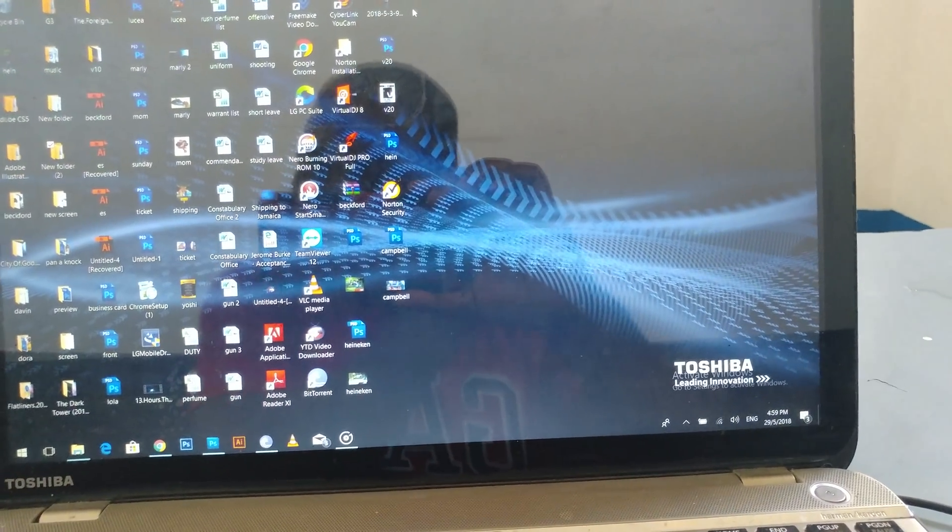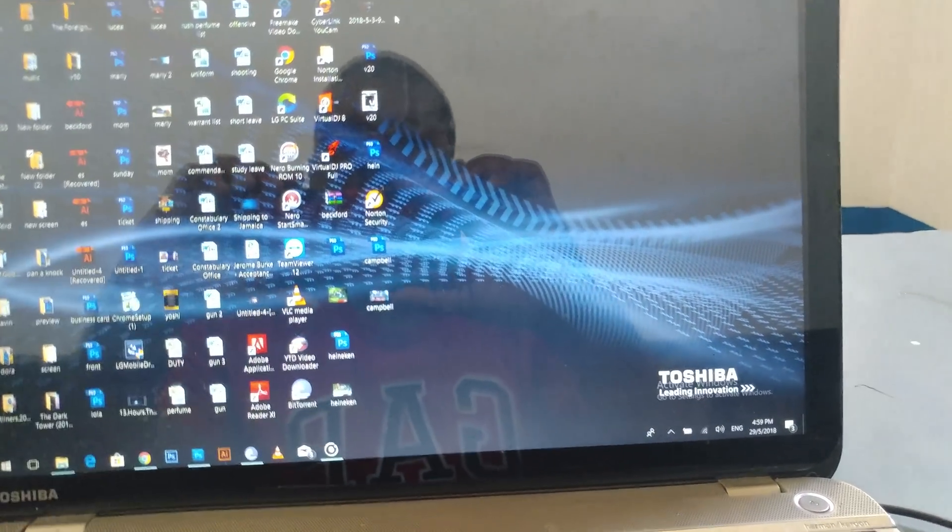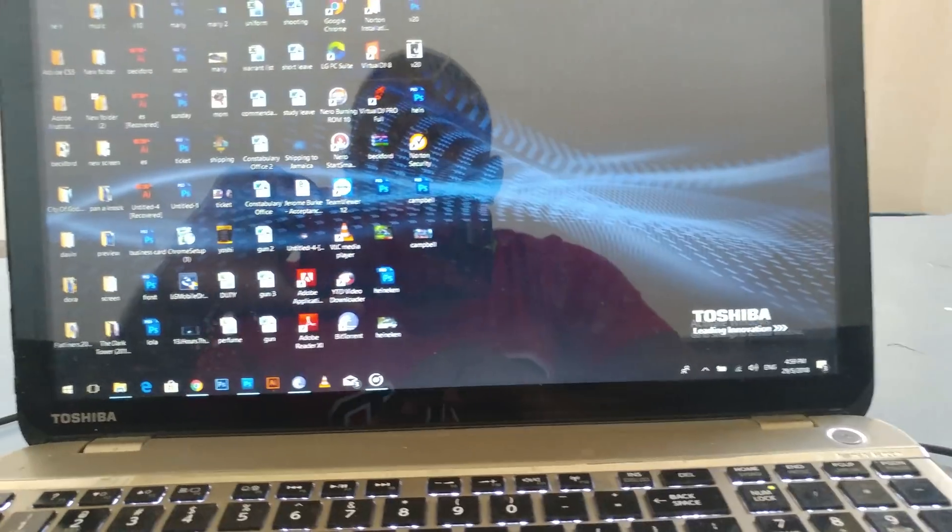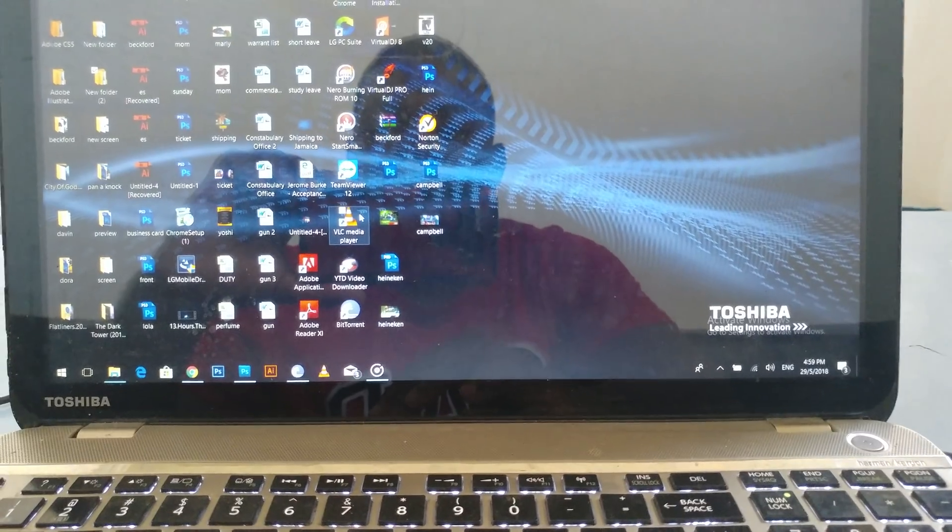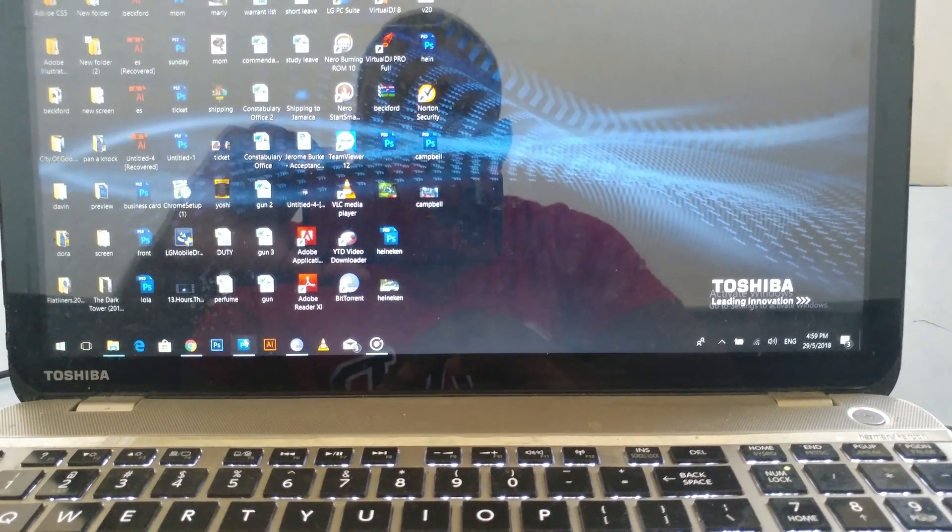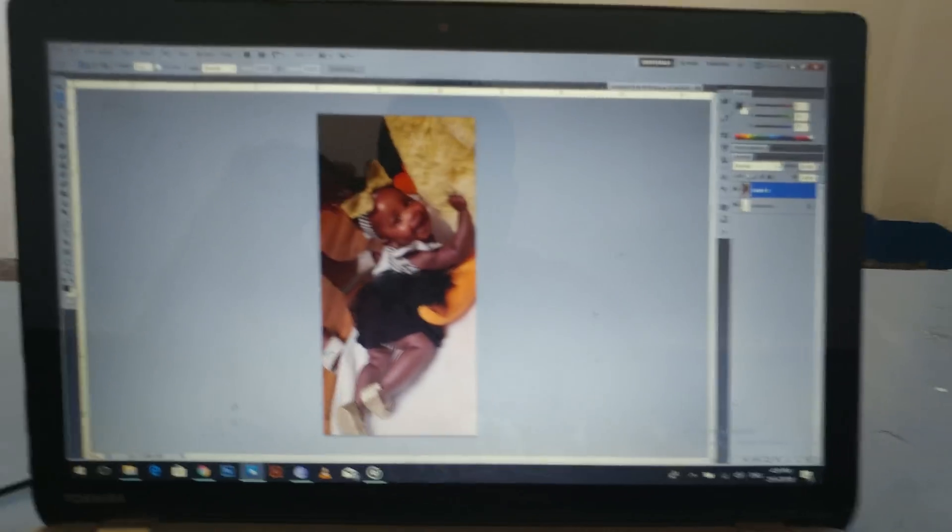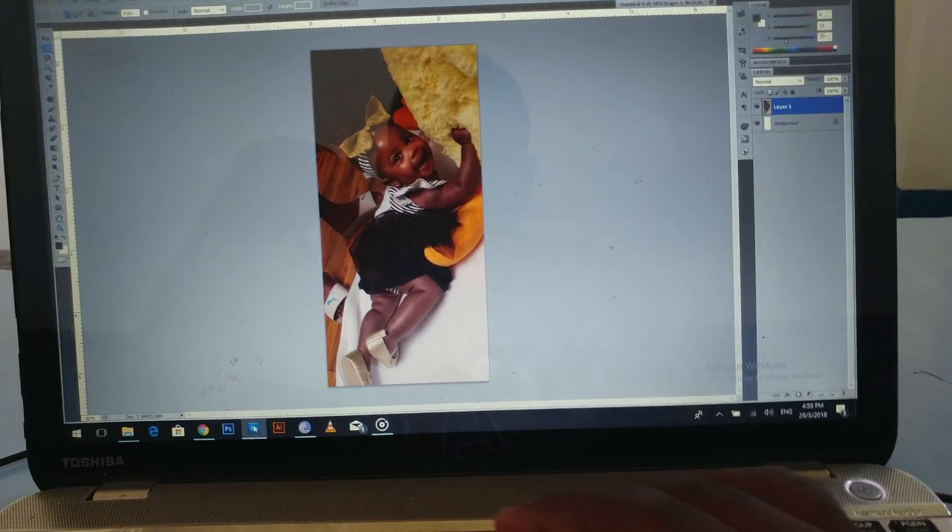People, today I'll be doing a Photoshop tutorial. Have you ever tried opening a photo in Photoshop and you get an error message? Let me show you what I'm talking about.